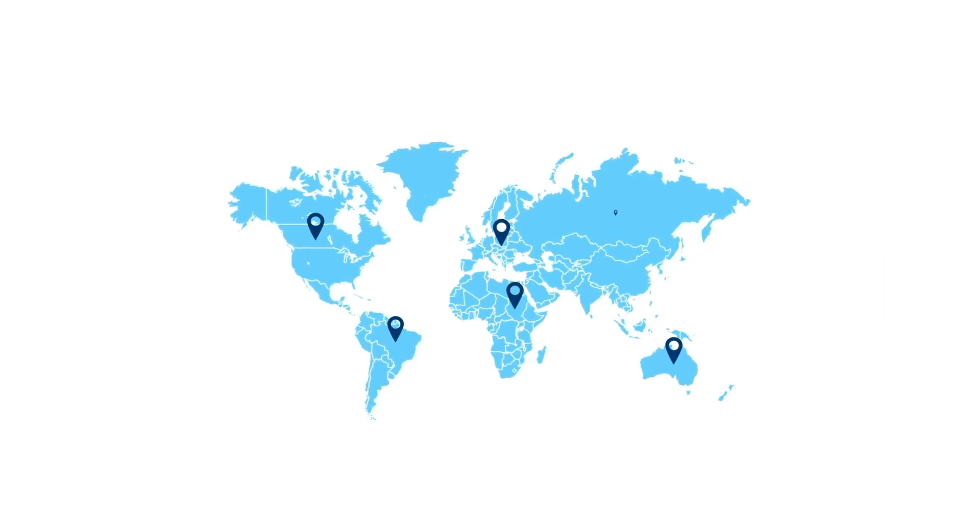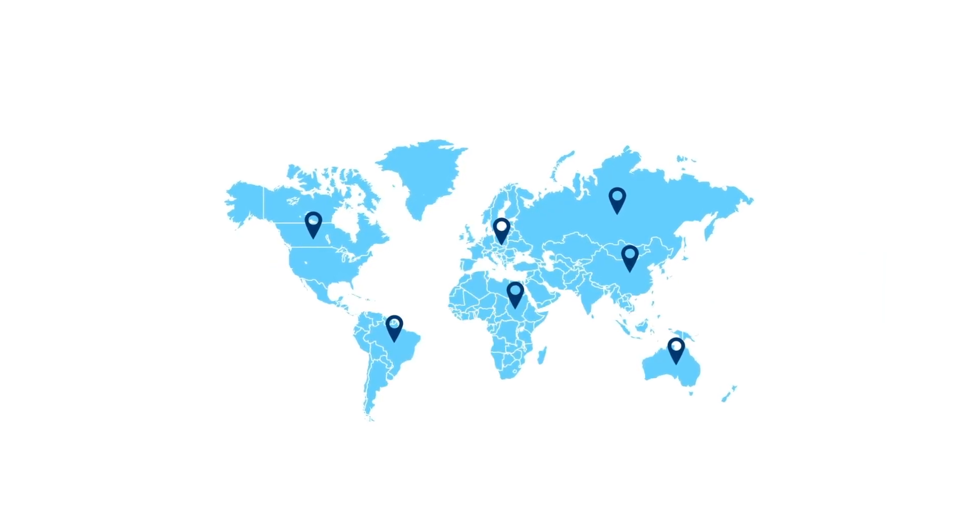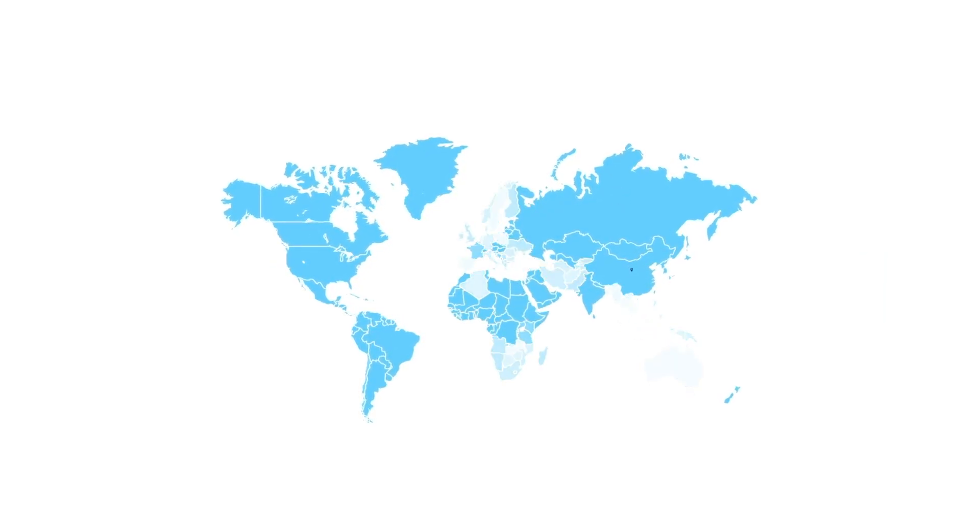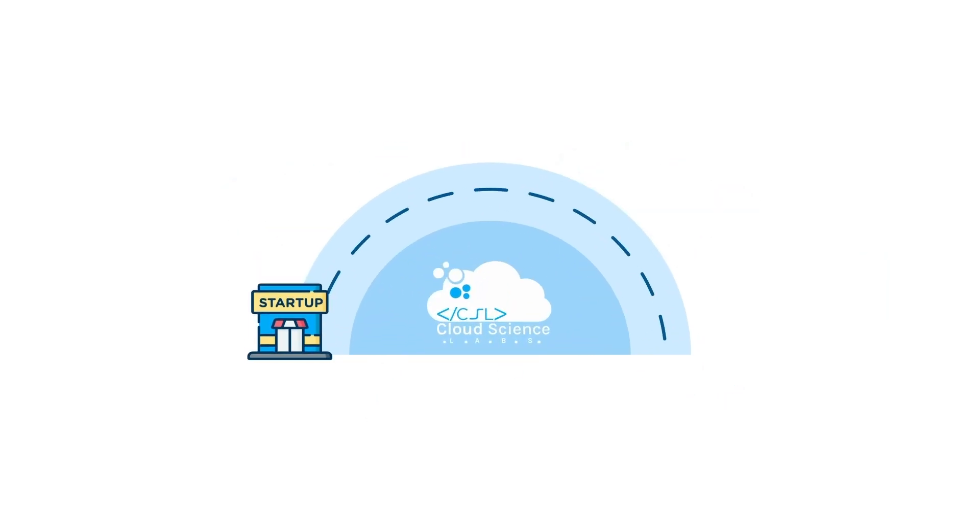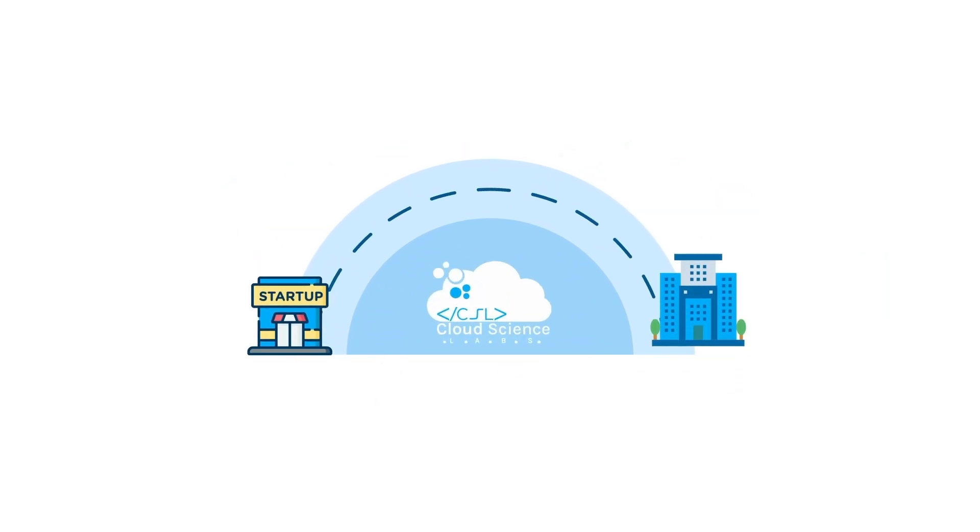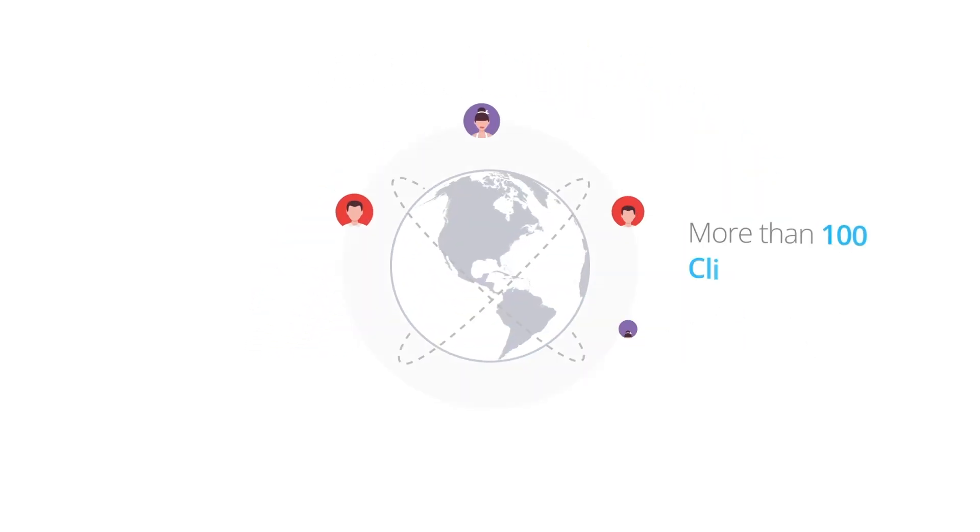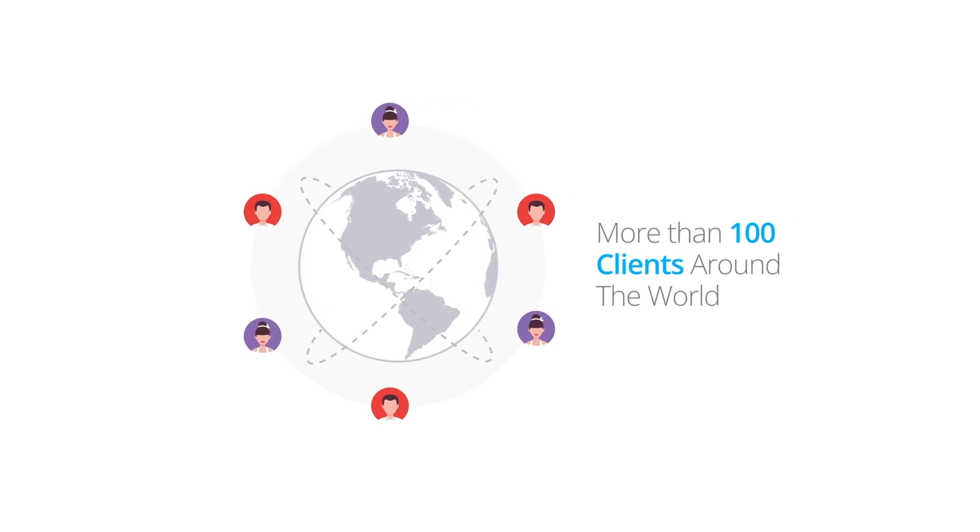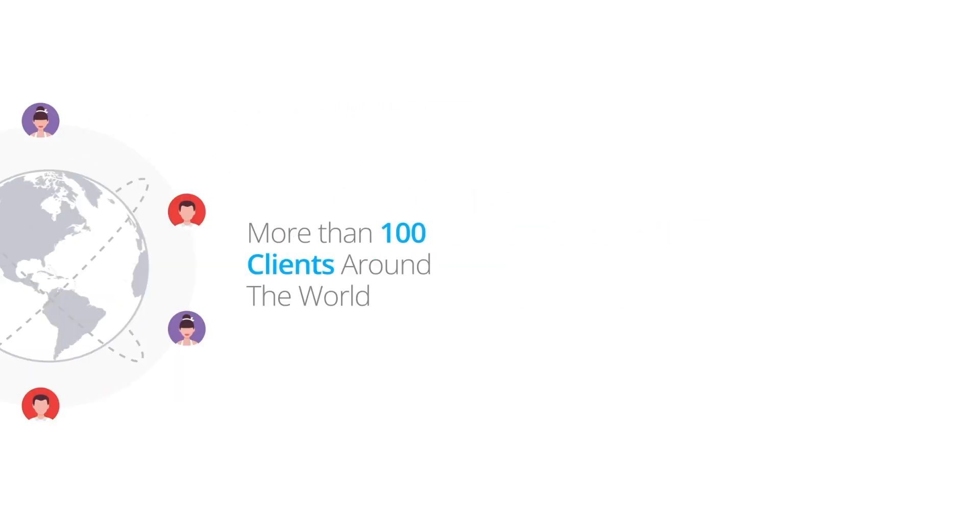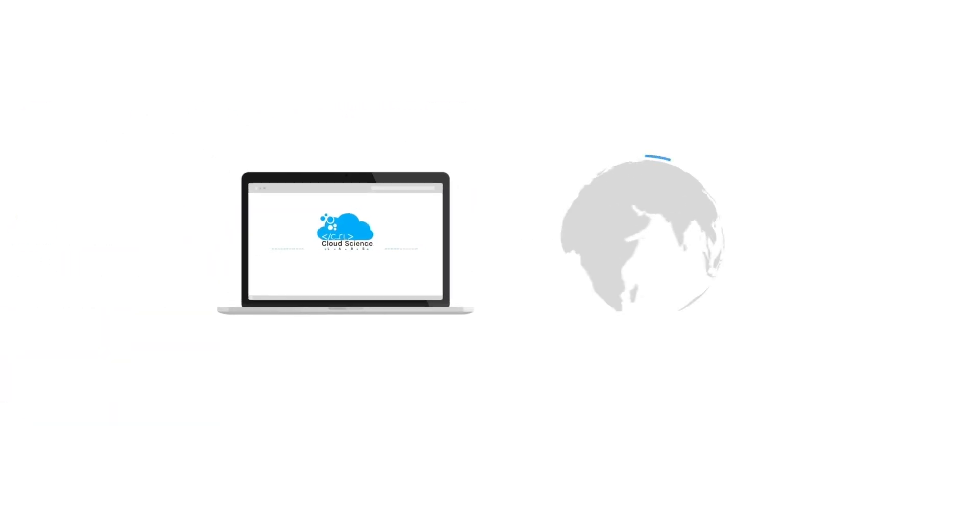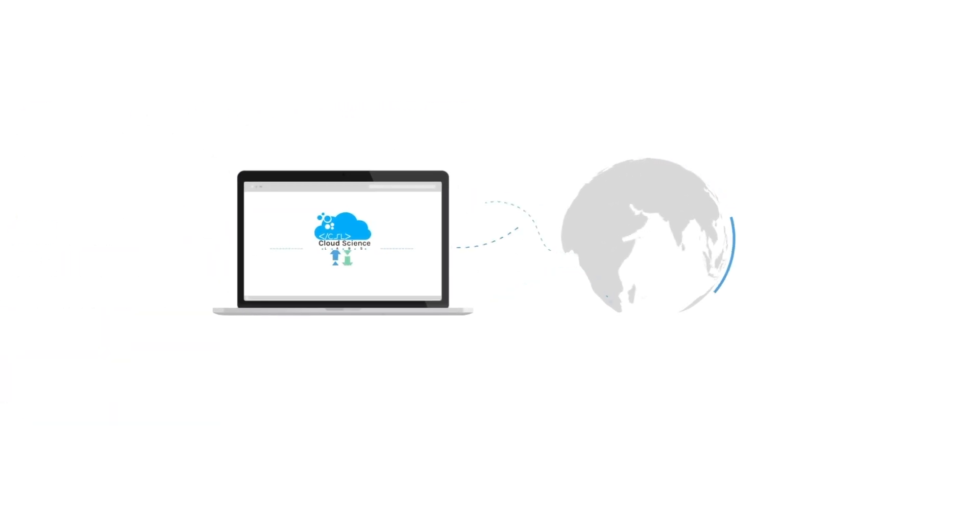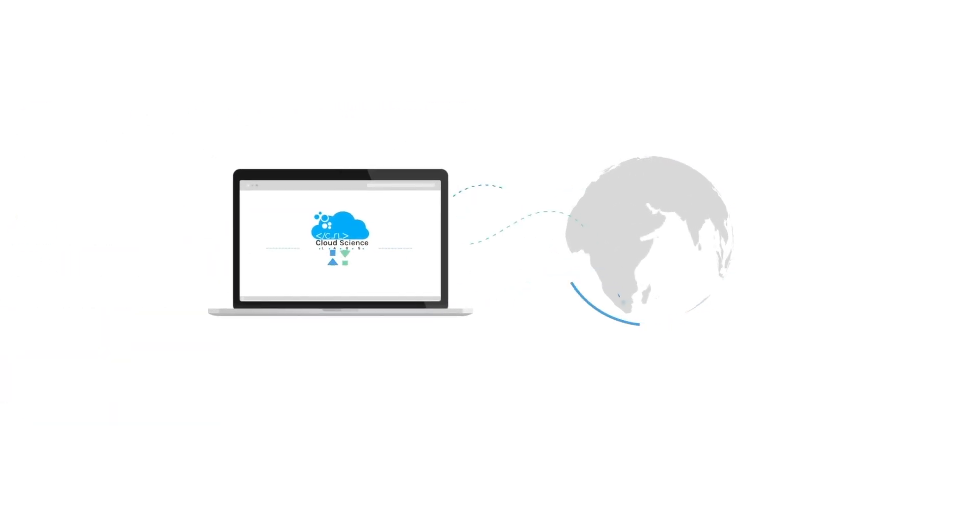Our influence stretches across continents, from local startups to global enterprises. Cloud Science Labs has completed over 170 successful projects and delighted more than 100 clients worldwide. We are dedicated to bringing innovation and expertise to every corner of the world.